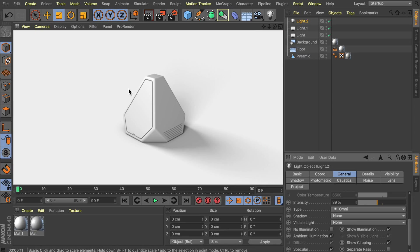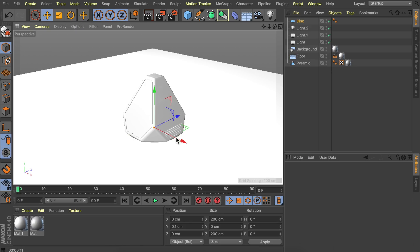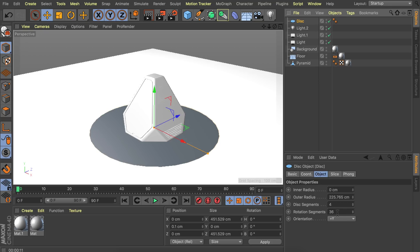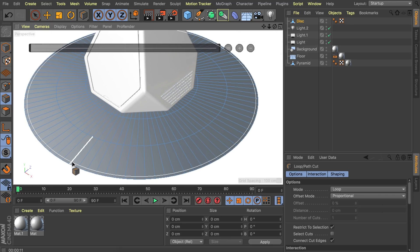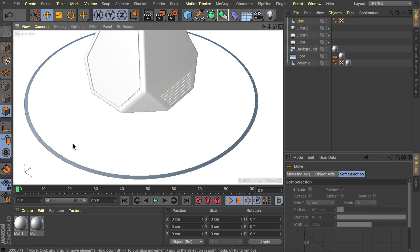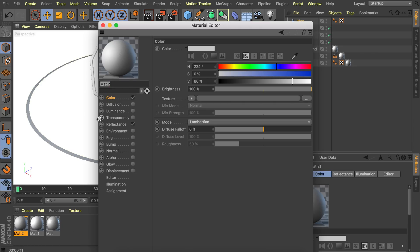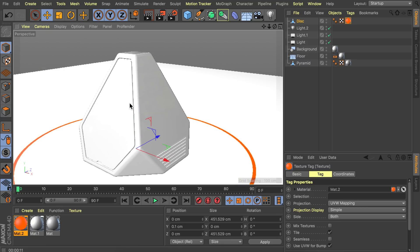There are two more details to add: a ring around the crate and a number at the front. Start with the ring — use a disk object, raise it up 0.1 centimeters so it sits on top of the floor, scale it up, and go into settings to add more rotation segments — something like 100. Make it editable, use the loop cut tool in edge mode to create a cut at the side, then select the polygons you don't want and delete them, leaving just the ring. Create a new luminance material — deselect color, enable luminance — and pick any color you like; I'm going with orange.